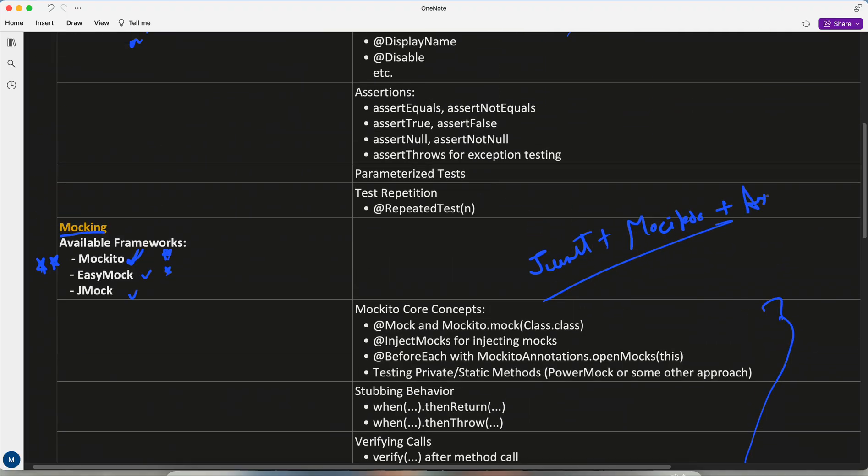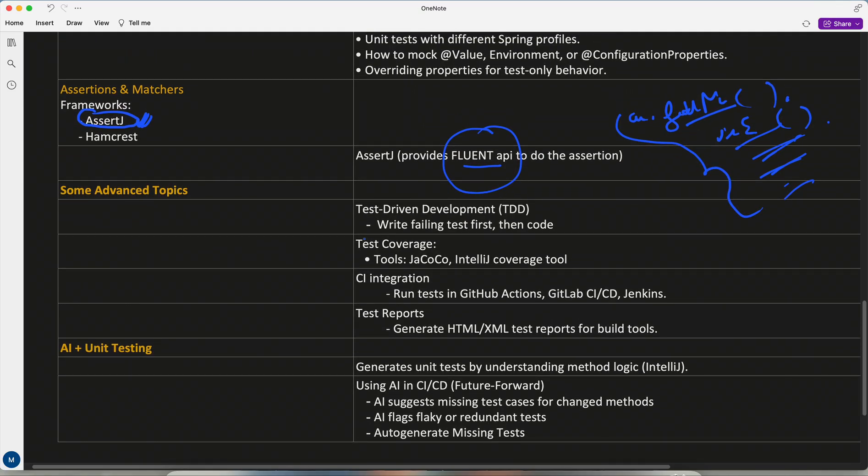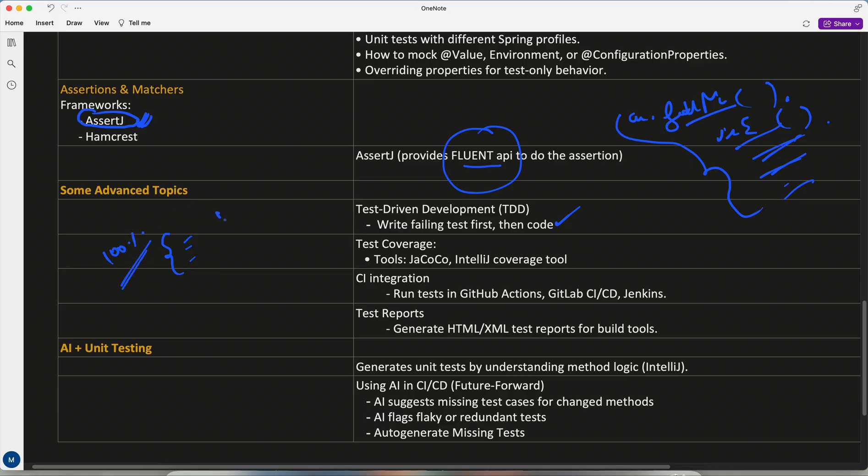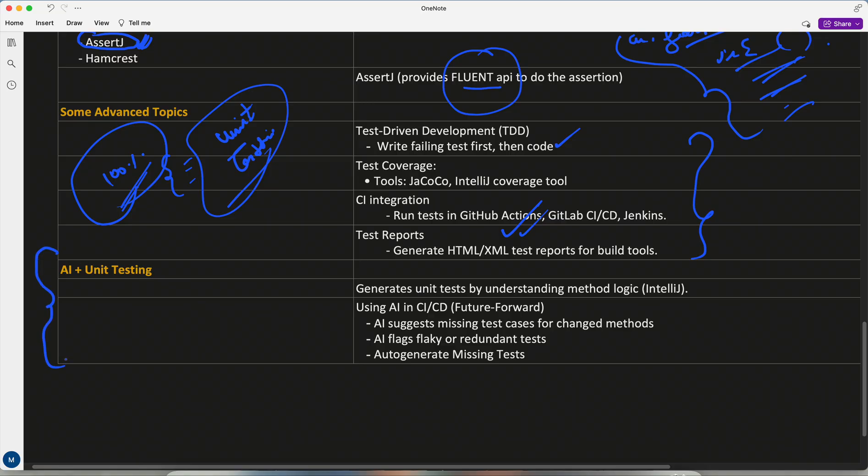We will use JUnit plus Mockito plus assertion framework like AssertJ. We will cover some advanced topics like test-driven development. We will integrate with JaCoCo - there are coverage tools because whenever we write test cases, the first and foremost requirement for each company is 100% coverage because unit testing is considered as the first line of defense. Then we will also integrate with GitHub. You know that GitHub roadmap I have also uploaded in parallel because both unit testing and Git will start in July in parallel.